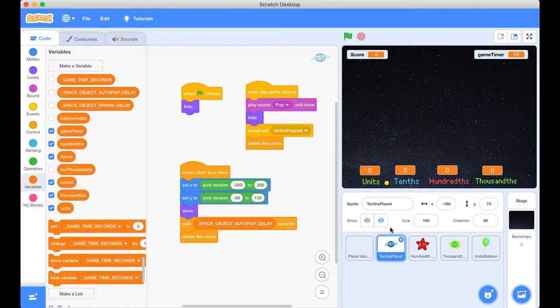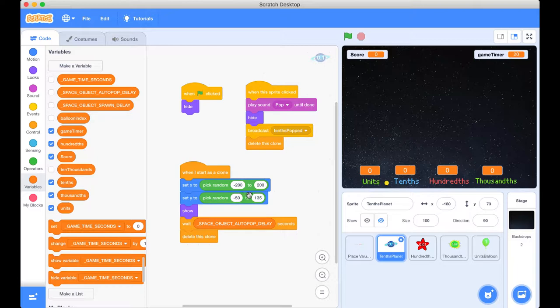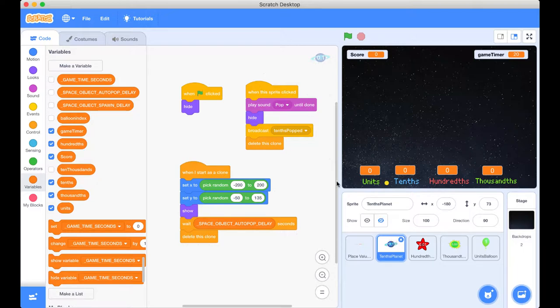So we're going to be starting with our tenths planet today. So what do we know? We know that when we pop planets we expect the tenths to update because that's what a planet is worth. So I'm going to click on the tenths sprite and we're going to inspect that code. We know that when the green flag is clicked we just hide it because we don't want them on the stage. We've got this code here that when it starts as a clone it picks a random position, it shows it and then it waits some delay and then it gets deleted. So that's not what we actually look for. We're looking for the code for when it's clicked and that happens right here. So when this sprite is clicked, that's the tenths planet sprite, we play that pop sound, yep that happens. We hide it and then we broadcast the message tenths popped and then we delete it.